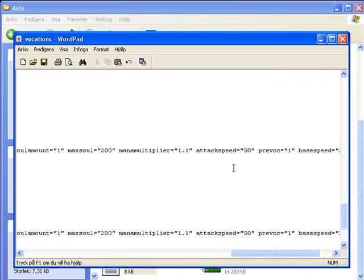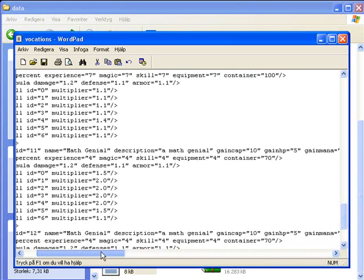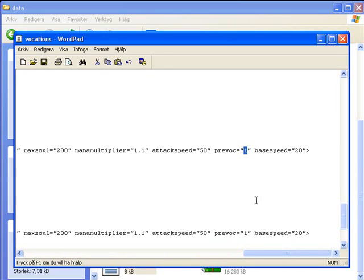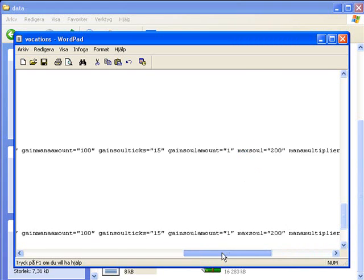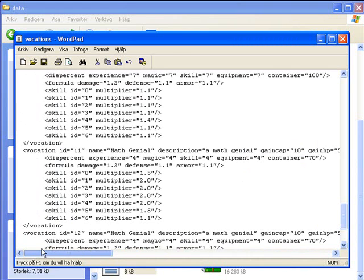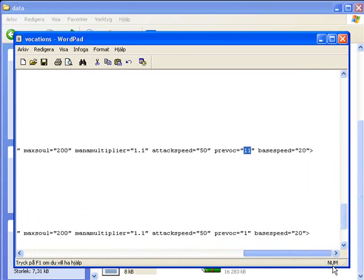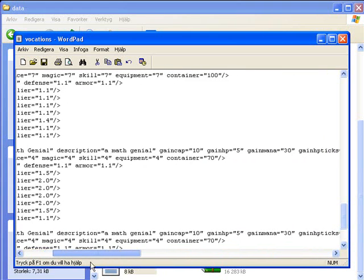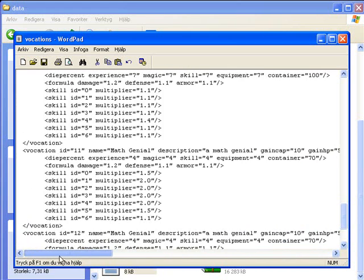But here you see, in right of attack speed, it is, let's see, something called previous vocation. And the previous vocation of the vocation Mathianial 11, it's obvious 11. So you just type the number if you just want to make, yeah, if you want to make a character and you want to make a Mathianial and the vocation it is 11, you just type the previous vocation to 11 here.